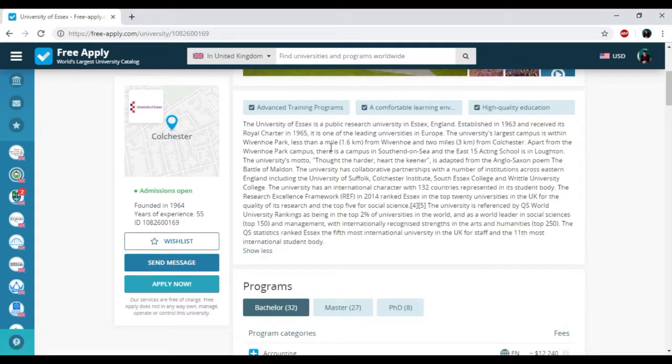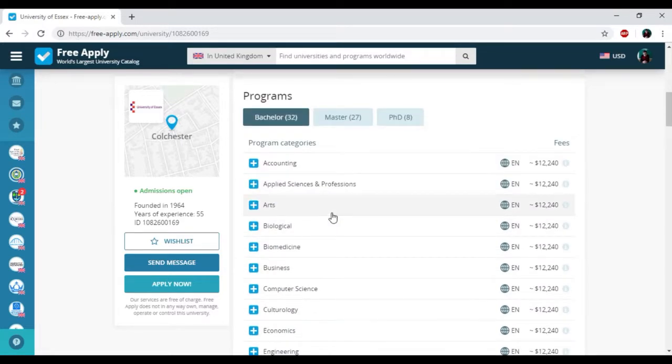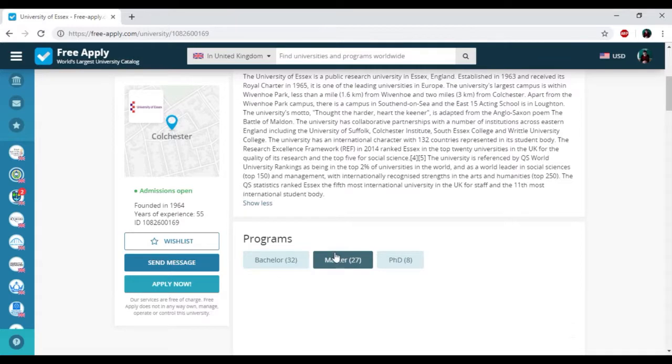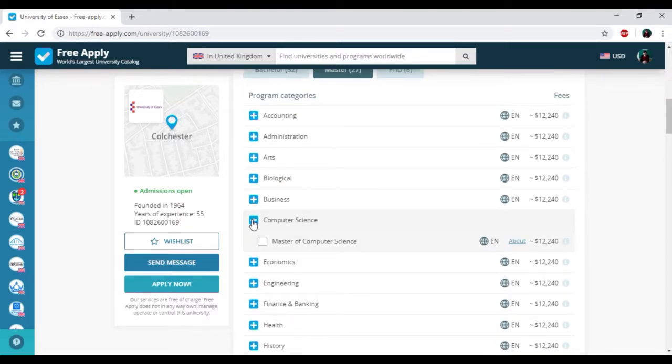Here you can read some information about the history of this university and its establishment. Here we have the programs that the university presents. I just need to choose a master degree and computer science from the list.